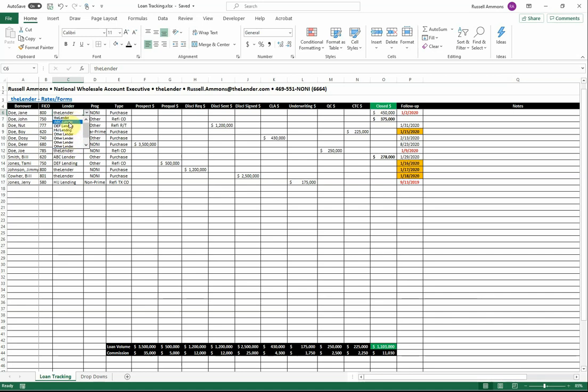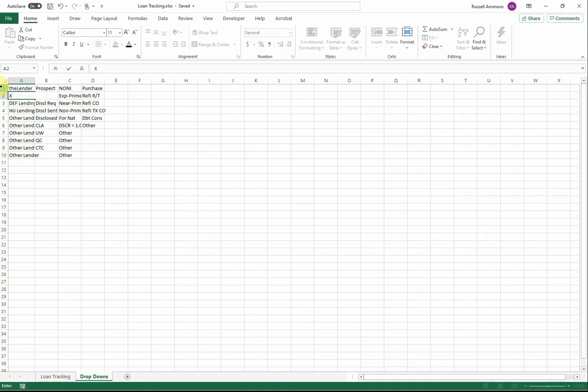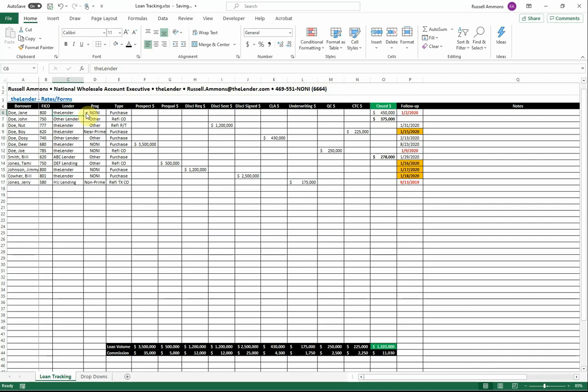In order to change those, simply go to the drop-downs tab and enter the name you desire. XYZ lending, and hit enter. Now, as you come back over here to your main screen, there is what I meant to be XYZ lending. It looks like I got an extra letter in there. But that's how you'll customize this to your specific situation.